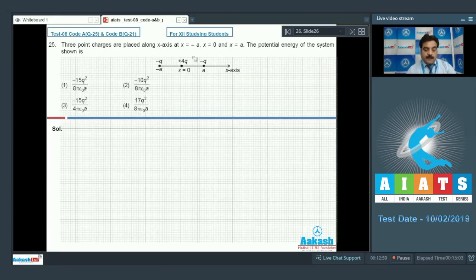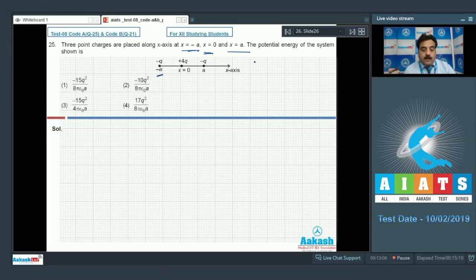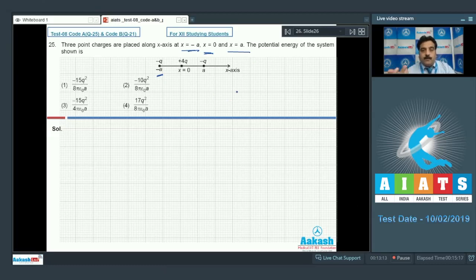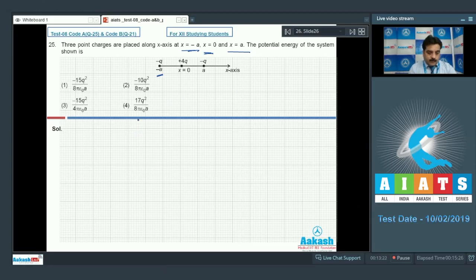Question 25: Three point charges are placed at x = −a, x = 0, and x = +a. Find the potential energy of the system. For more than two charges, use U = (1/4πε₀) × Σ(qᵢqⱼ/rᵢⱼ) over all pairs. Label them charge 1, 2, and 3.